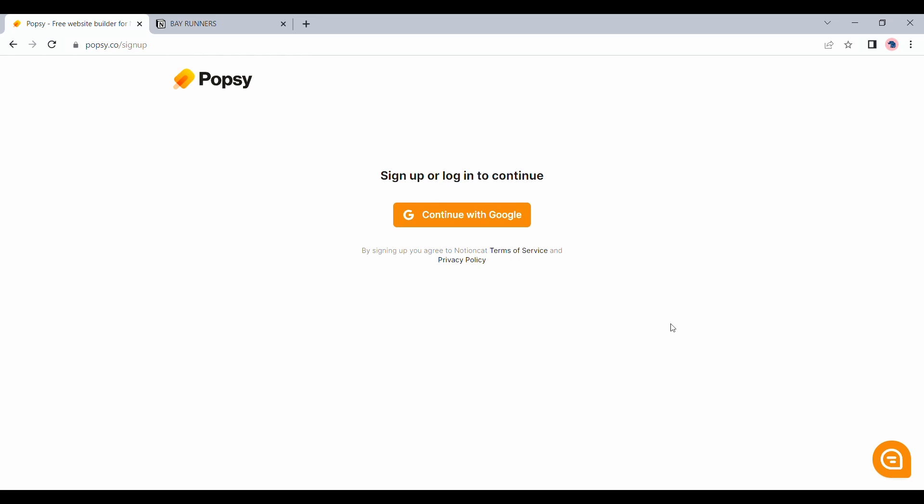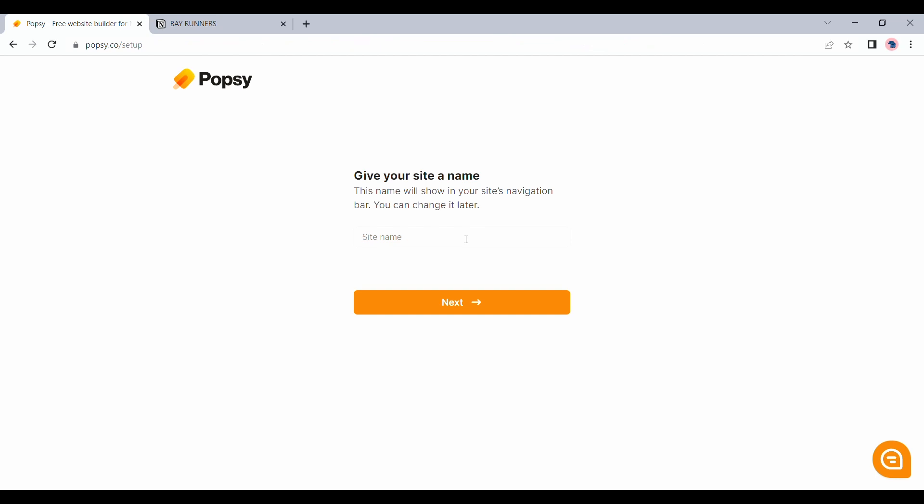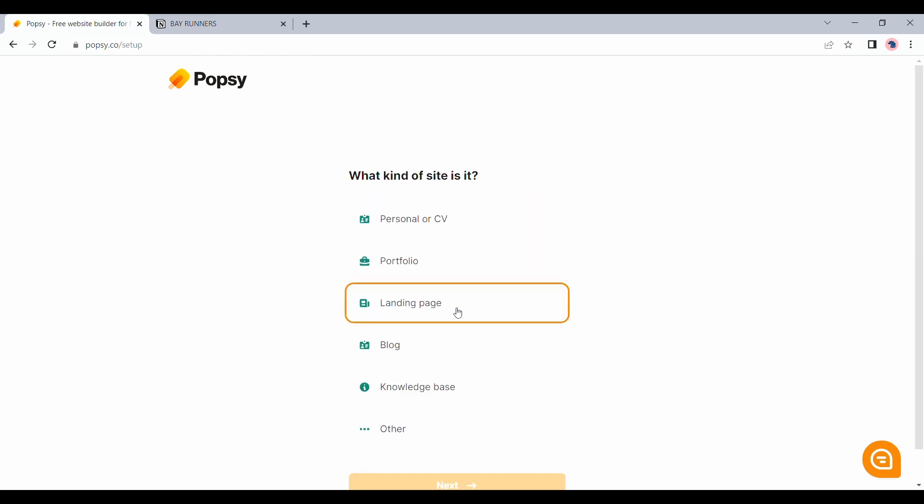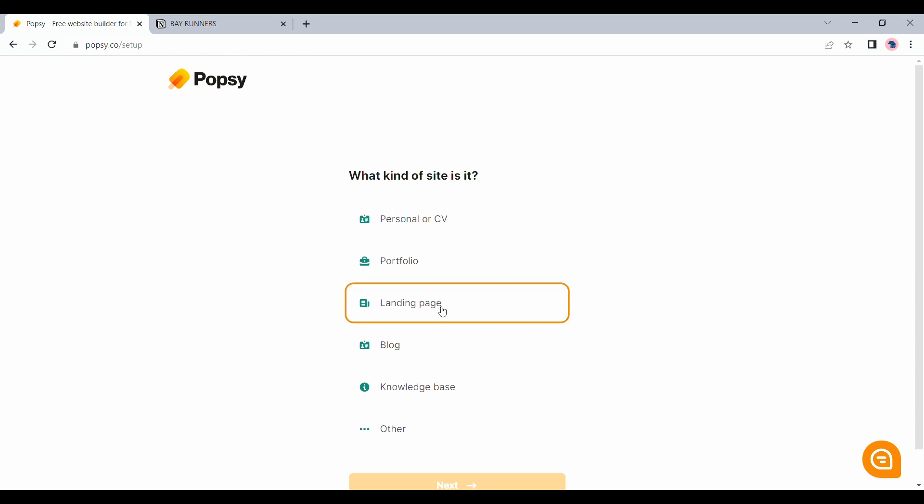From here, I will quickly log in using my Gmail account and I will give a name for my website. I will choose this to be a landing page.